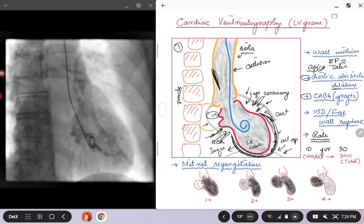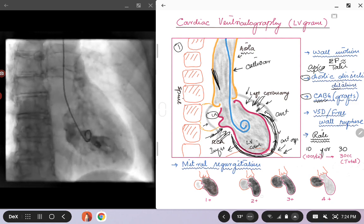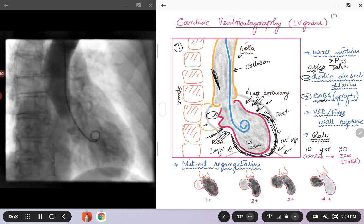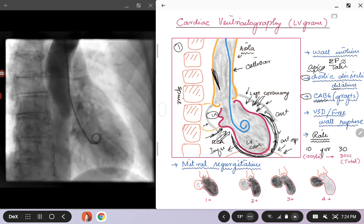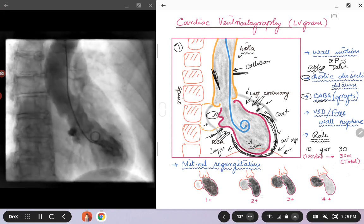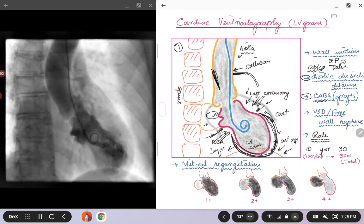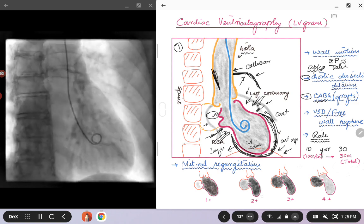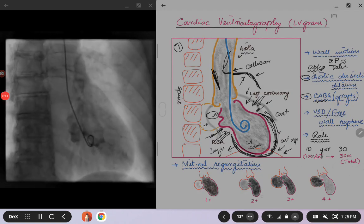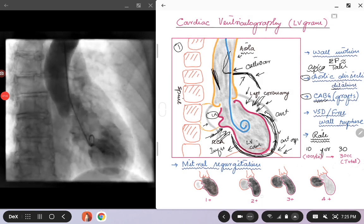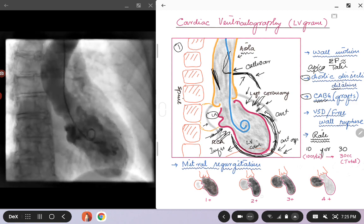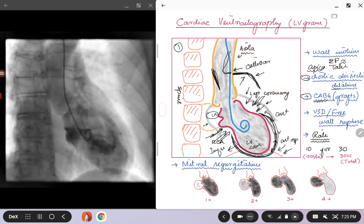The third thing you can see is that when you do an LVgram it also opacifies the coronary arteries. Sometimes if you have patients with a CABG and you don't know the anatomy of the grafts and you're not able to find the graft, you can do an LVgram and see the bypass graft arising from the aorta and going to the heart. You can get an idea of where that graft is coming from and then selectively engage it with a catheter. Basically, if you're not sure about the graft anatomy, this can also help you localize the graft in patients who have coronary bypass grafts.